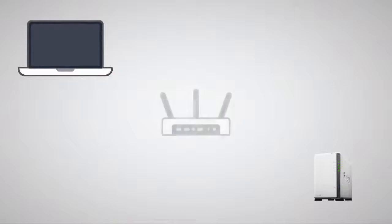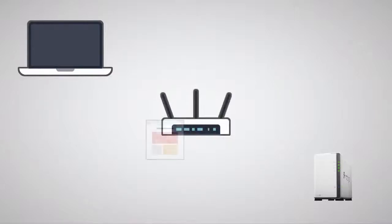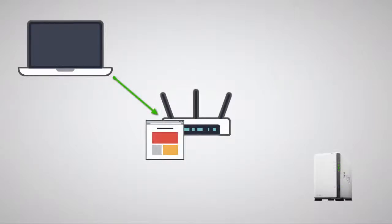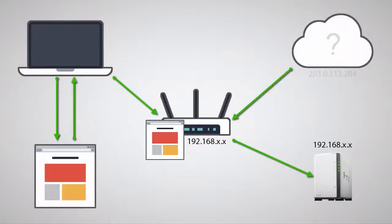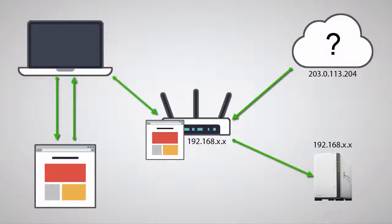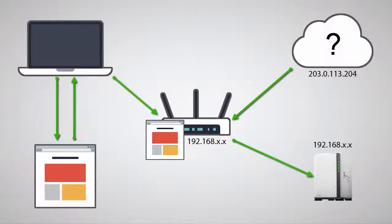Before QuickConnect was around, you'd have to set up your network to get access remotely. This process is called port forwarding, and while it still needs to be done for some business features, it requires complex networking knowledge. I think it's safe to say that this isn't what should be involved just to access your files remotely. Understandably, many people got lost on this process, but QuickConnect solves all that.